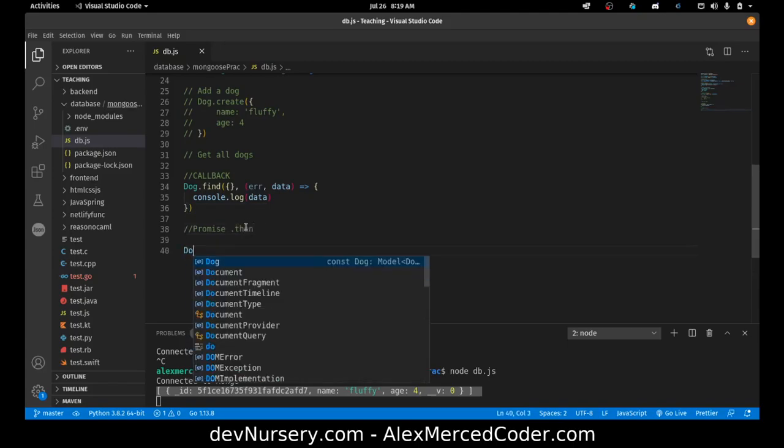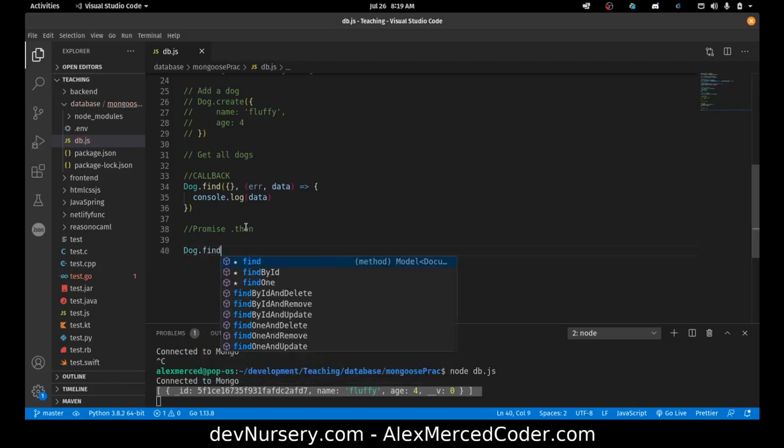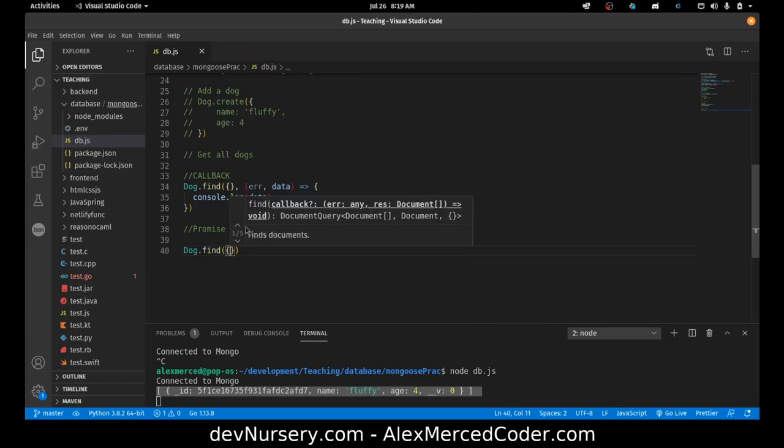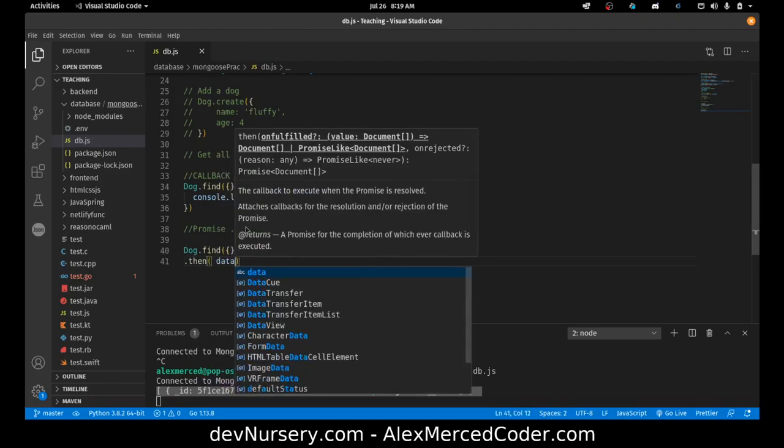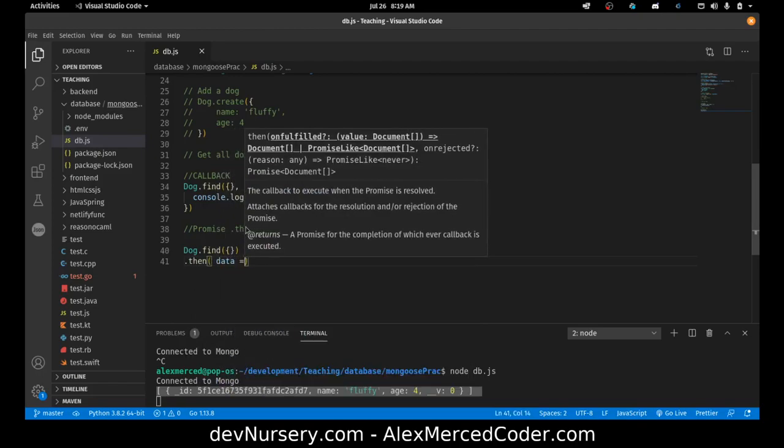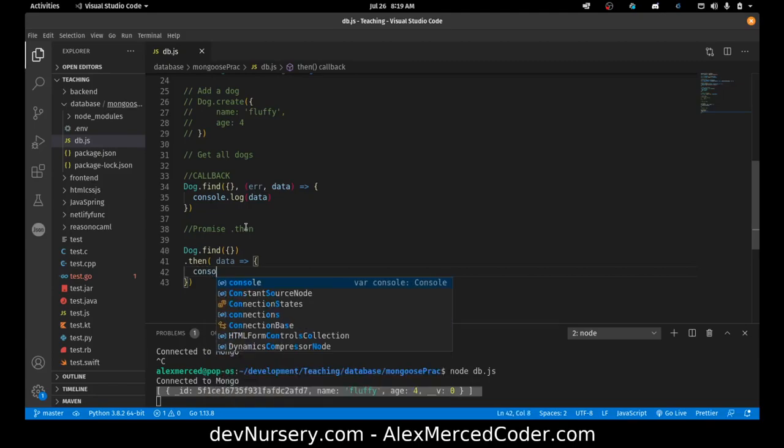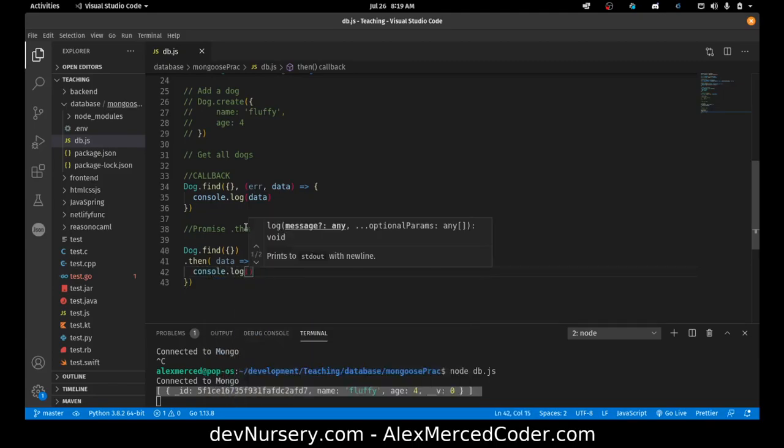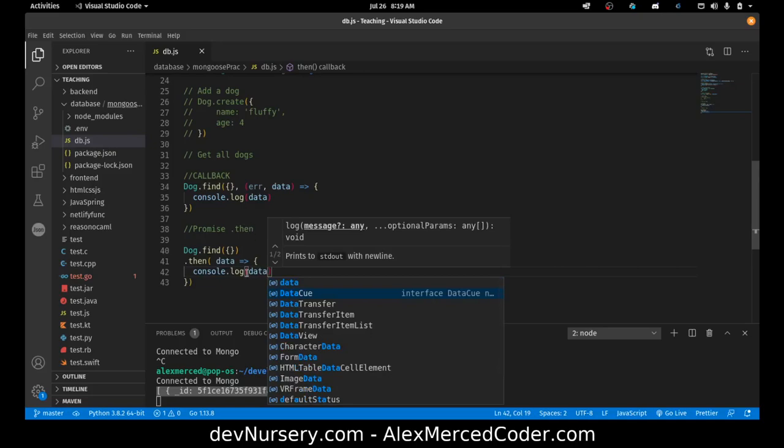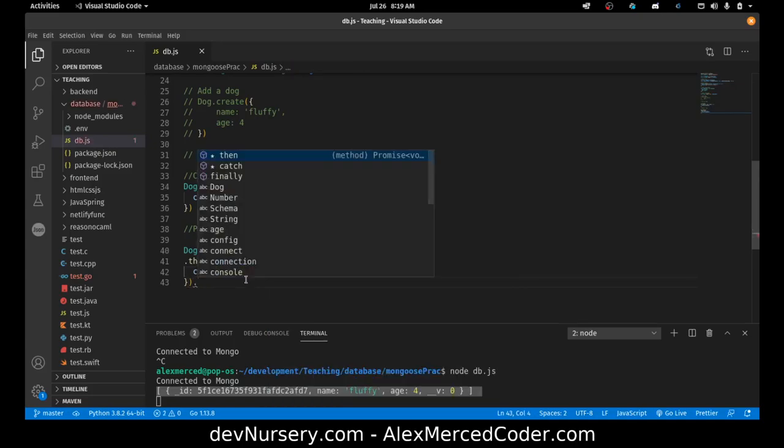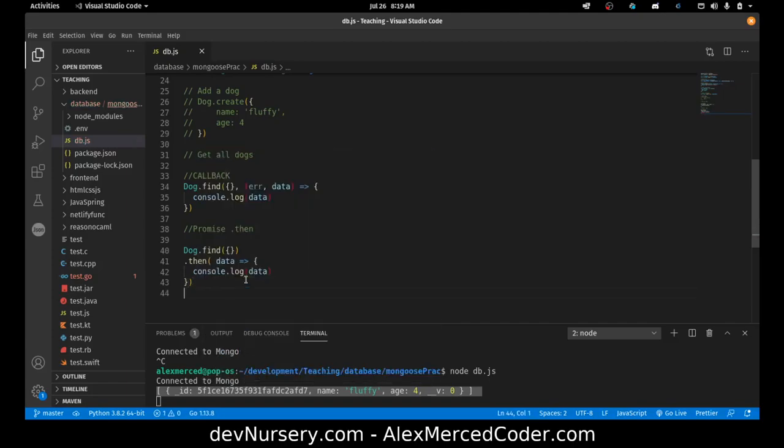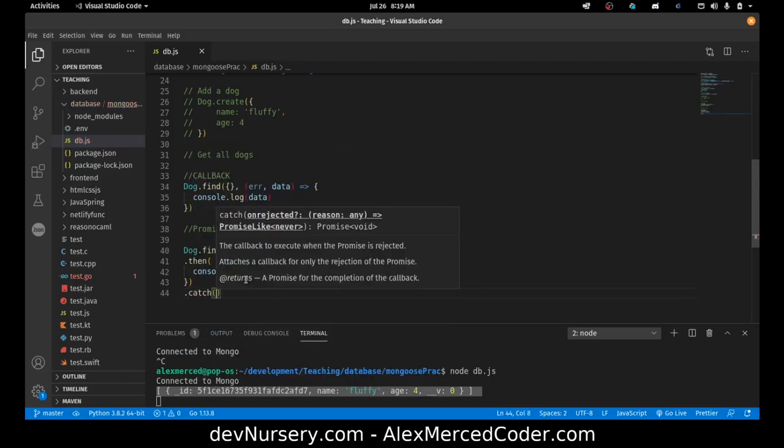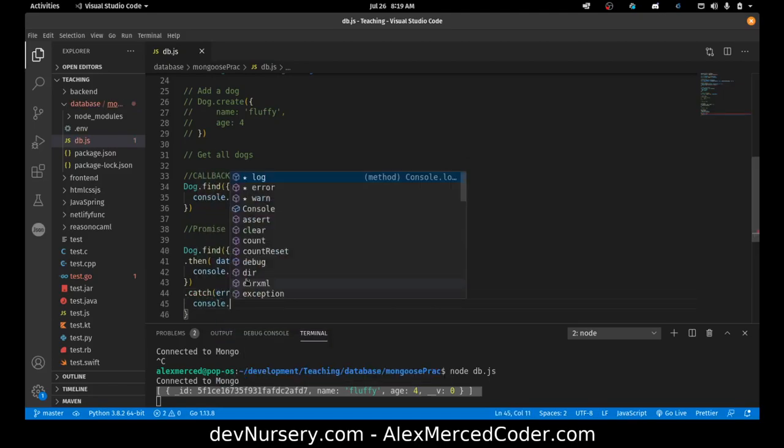Then there's the promise .then method. Which would be dog.find. Then you just pass in the query, no callback. So then you just use .then to do what you want to do, console.log data. So these are all doing the same thing. And then if I want to catch the error, you always want to try to catch the error because that helps you debug. Then you do .catch, console.log error.